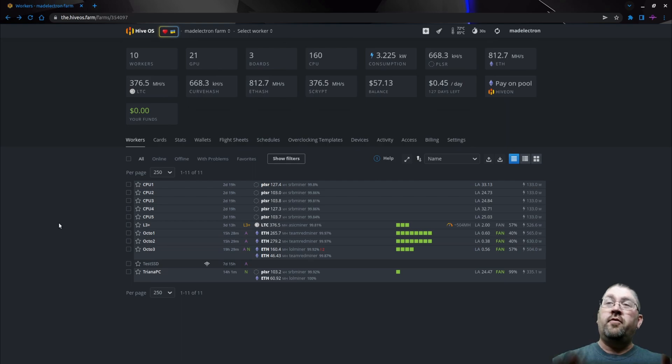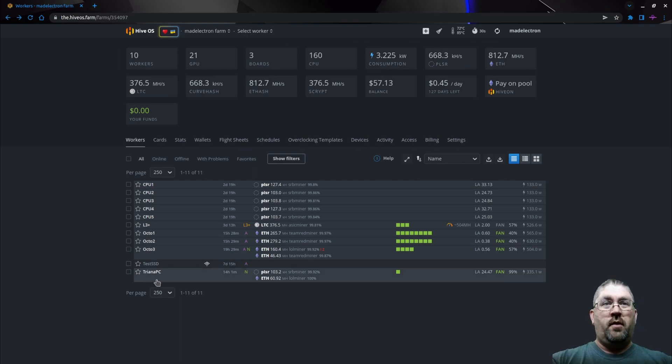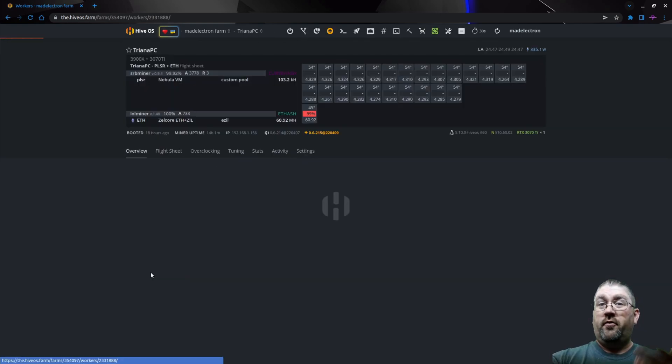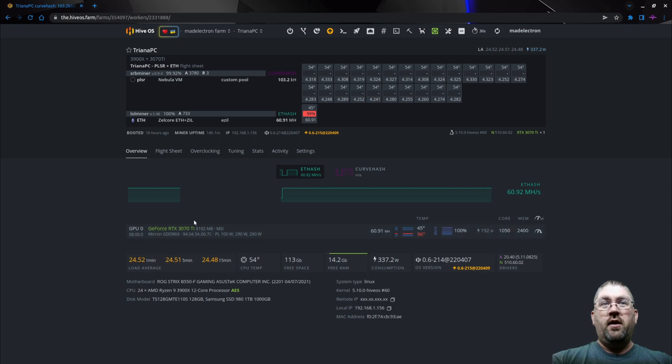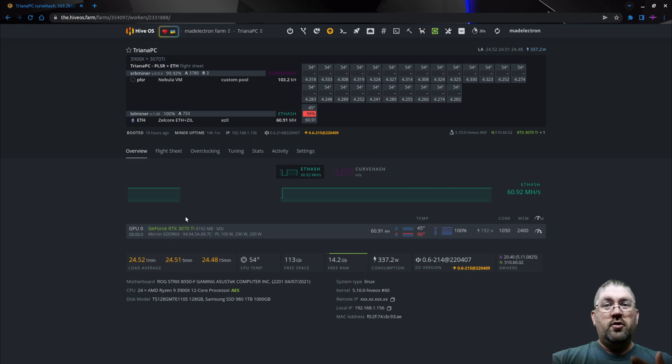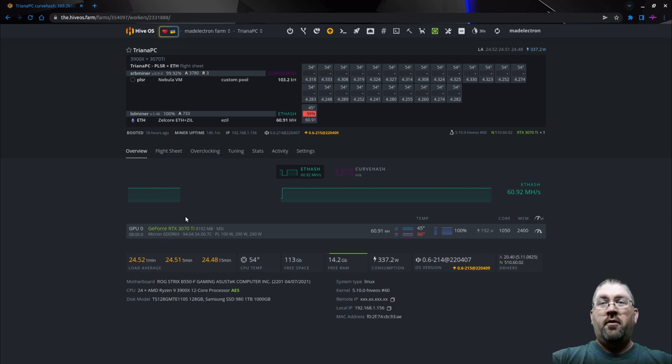Case in point, the gaming computer that I just bought for my wife, which is right down here on Triana PC. I have an MSI 3070 Ti Ventus 3X model GPU in there for her to game with, and when she's not gaming, it reboots on the Hive OS and sits here and mines.